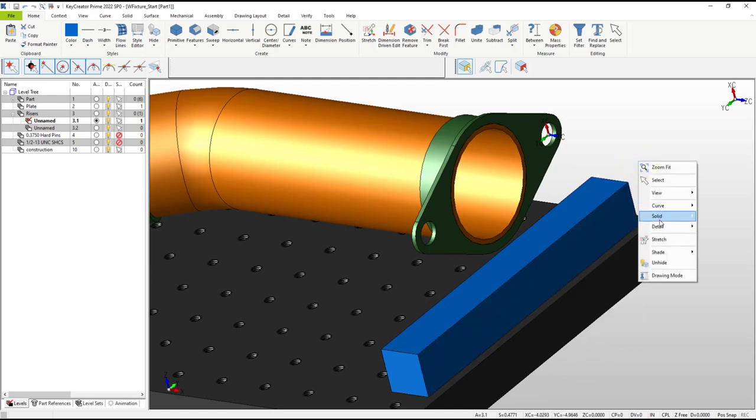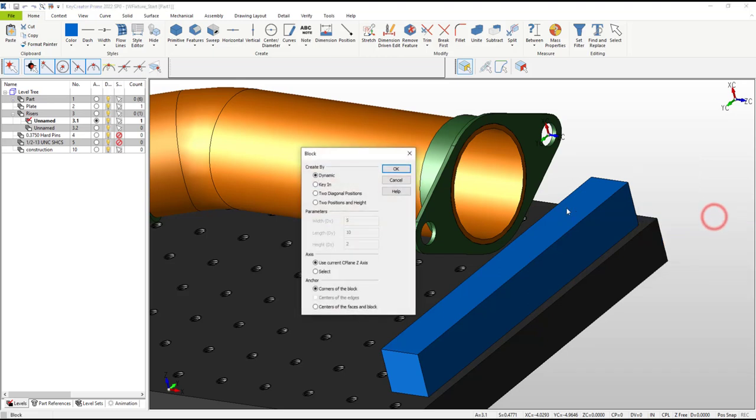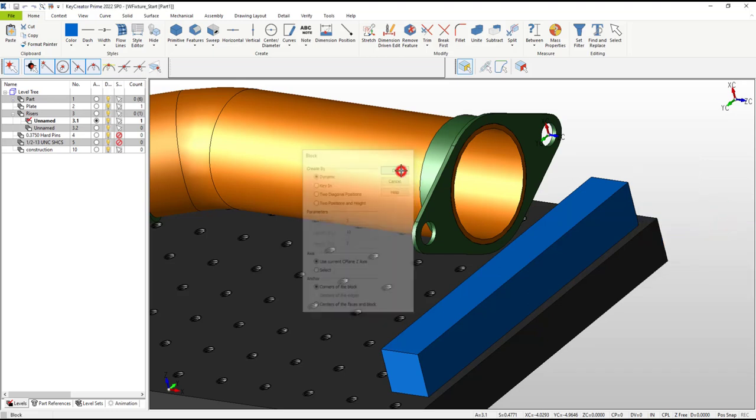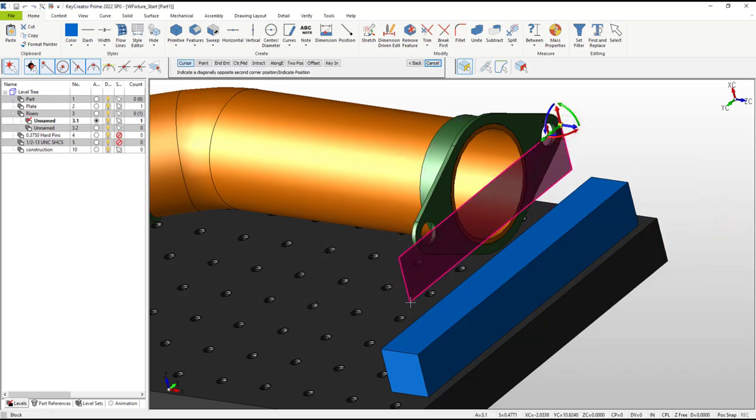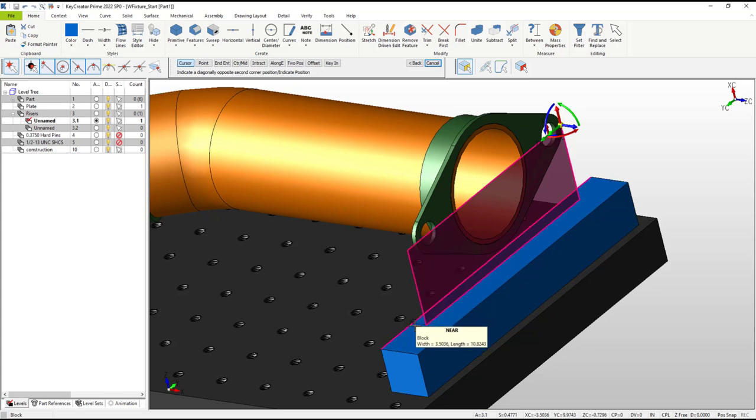This time I'll use positions on existing geometry to size the block. You can hold the shift key during positioning if you want to snap to the nearest position on an edge or curve.